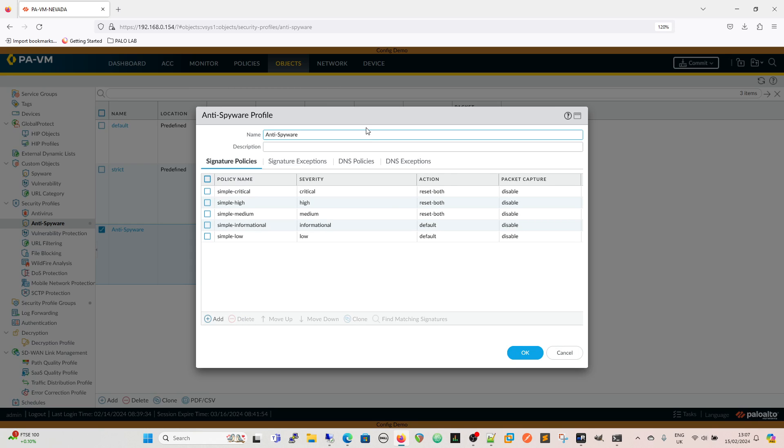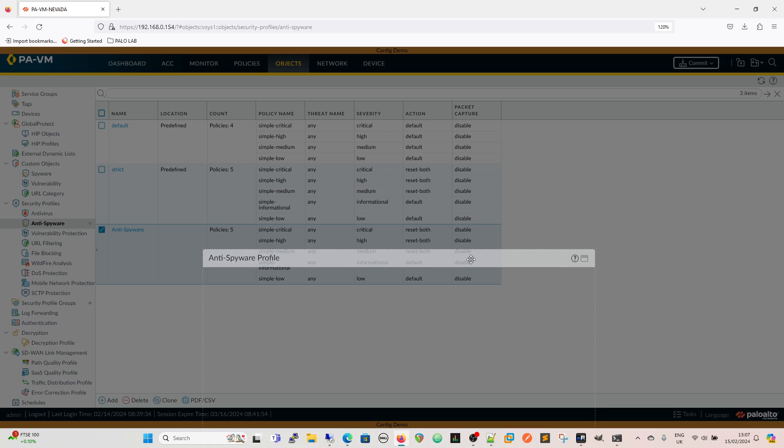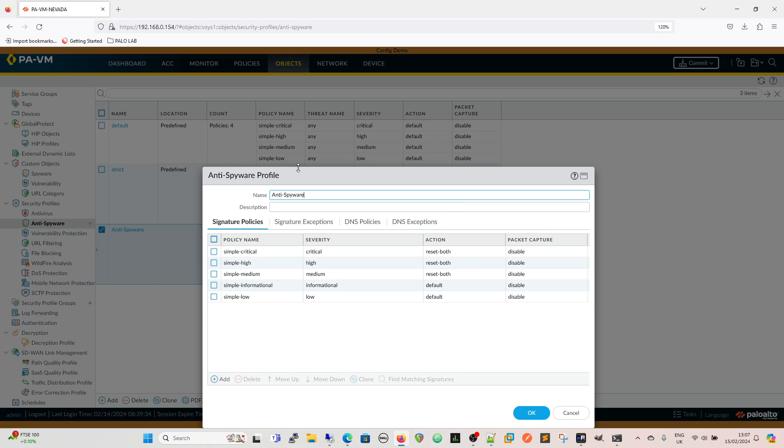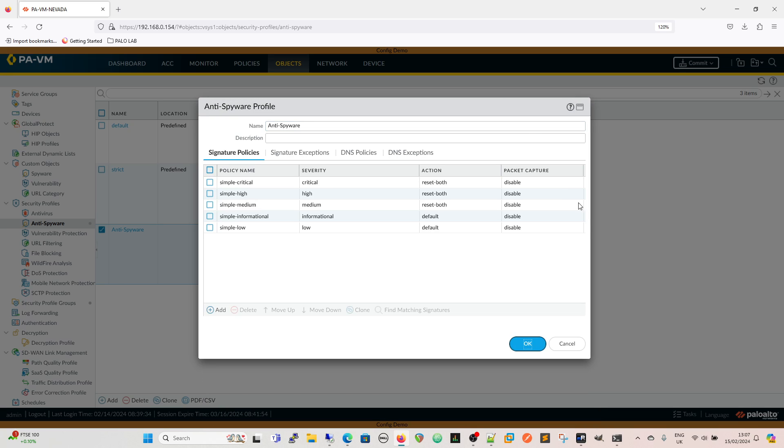Your anti-spyware profile is basically made up of policies, exceptions, DNS policies and DNS exceptions. What we're dealing with here is a clone of the strict policy. If I drop this down here, we have default and strict, those are included, they're already on the firewall and they have these policies configured in them.